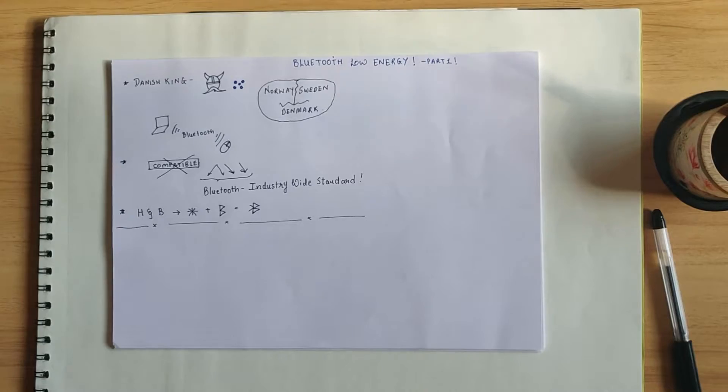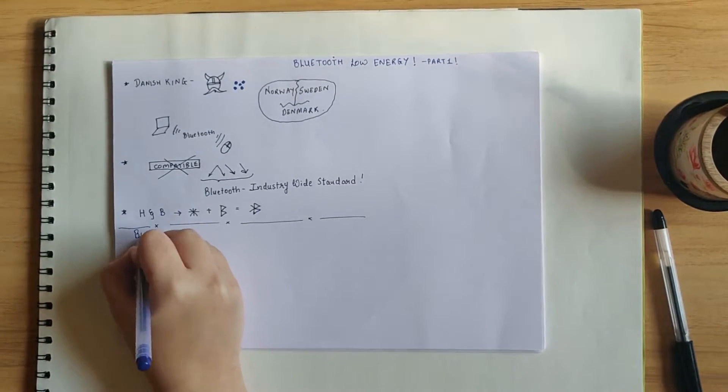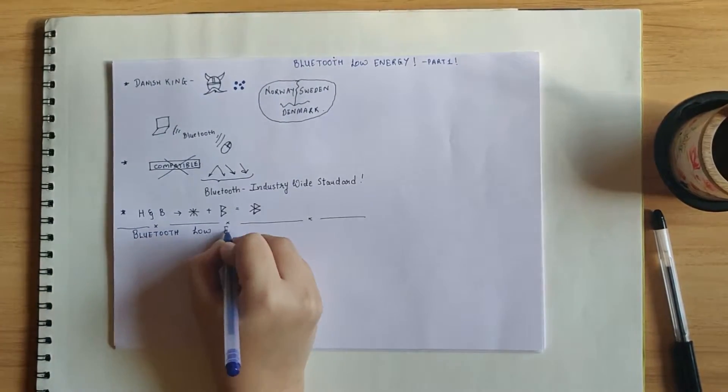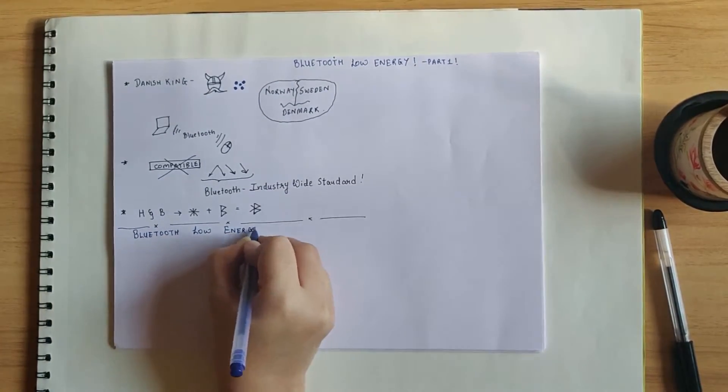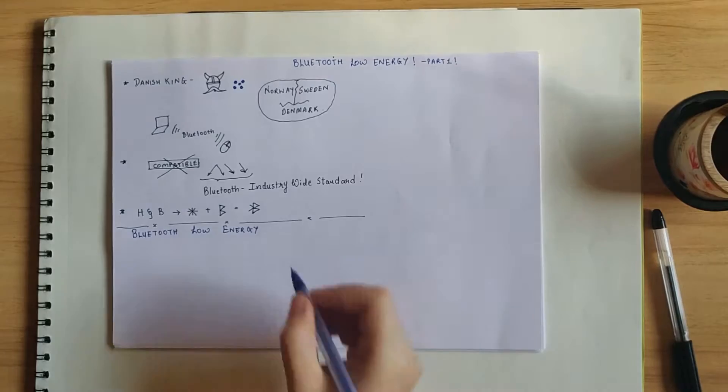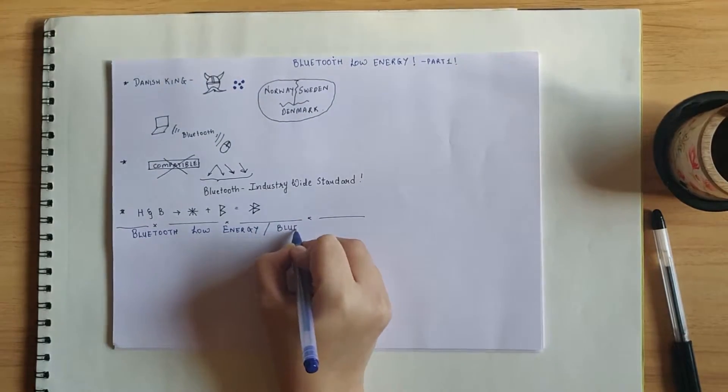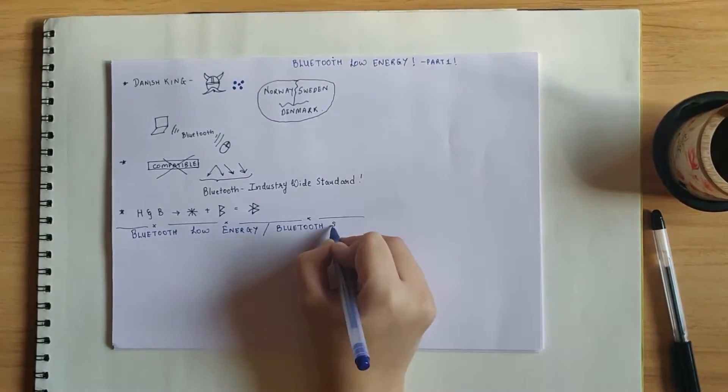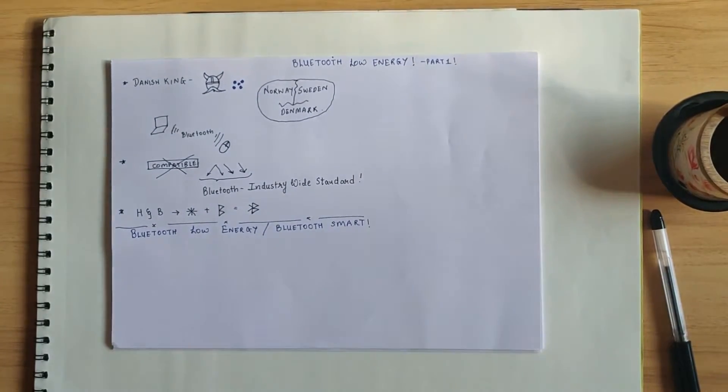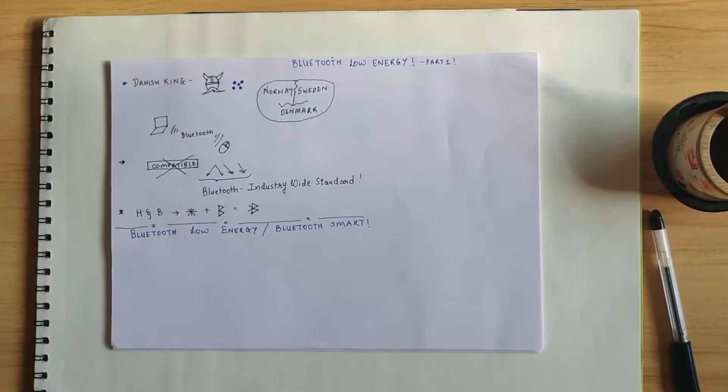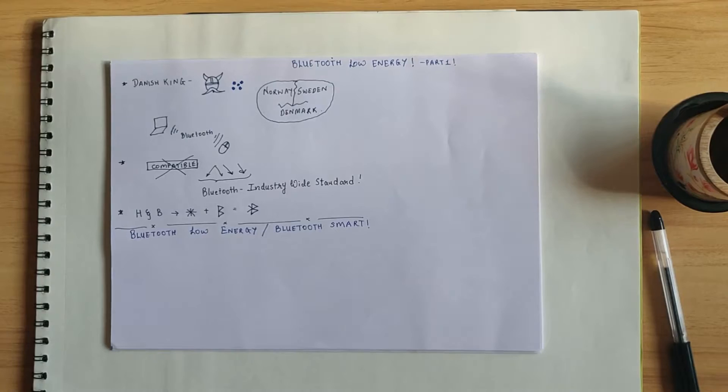Enough of history. Now let's straightaway shift our focus on Bluetooth Low Energy. It is also referred to as Bluetooth Smart and it is a lightweight subset of classic Bluetooth.